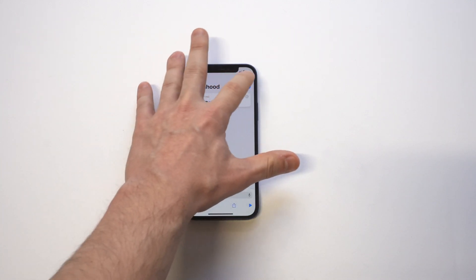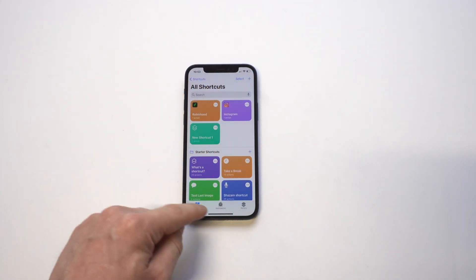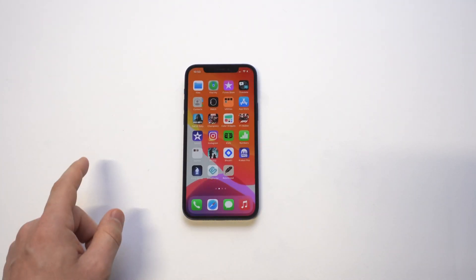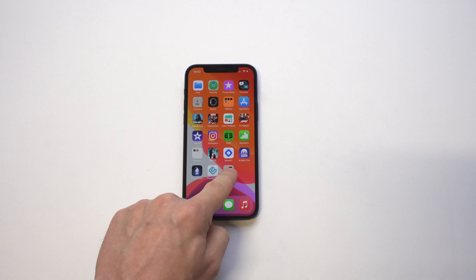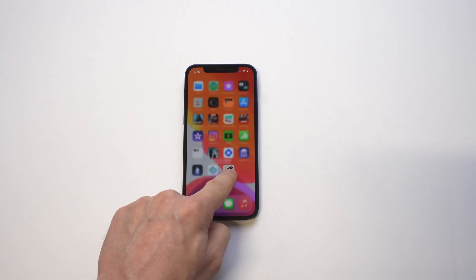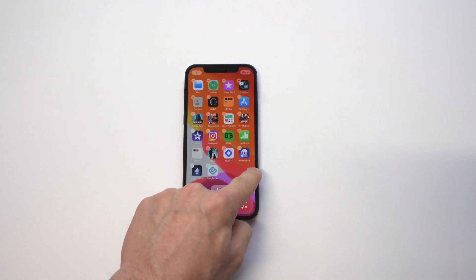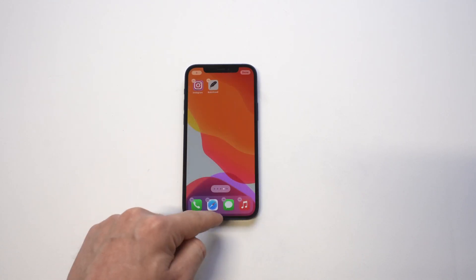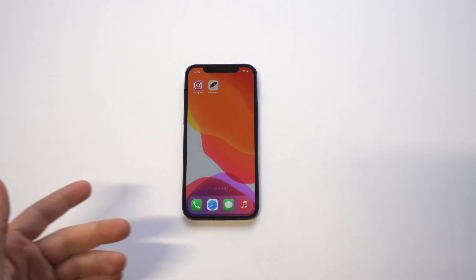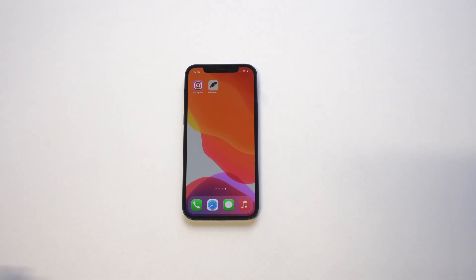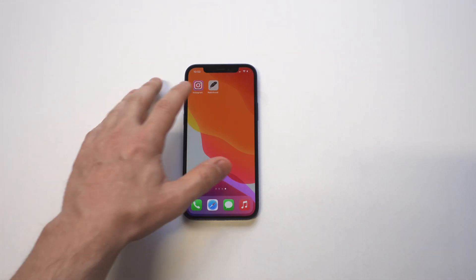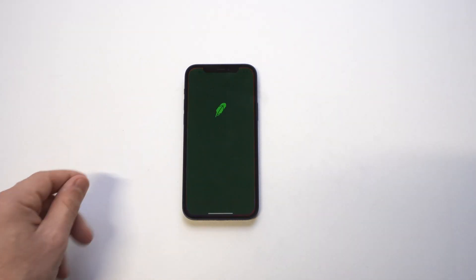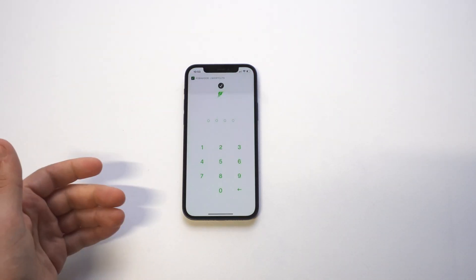Looks pretty sweet. Then we click done. We're going to go back to our home screen and we're going to see that we got it — boom, there it is. Going to move it over here with the Instagram one, and tap on it — you can see it's using the command to open up the app.